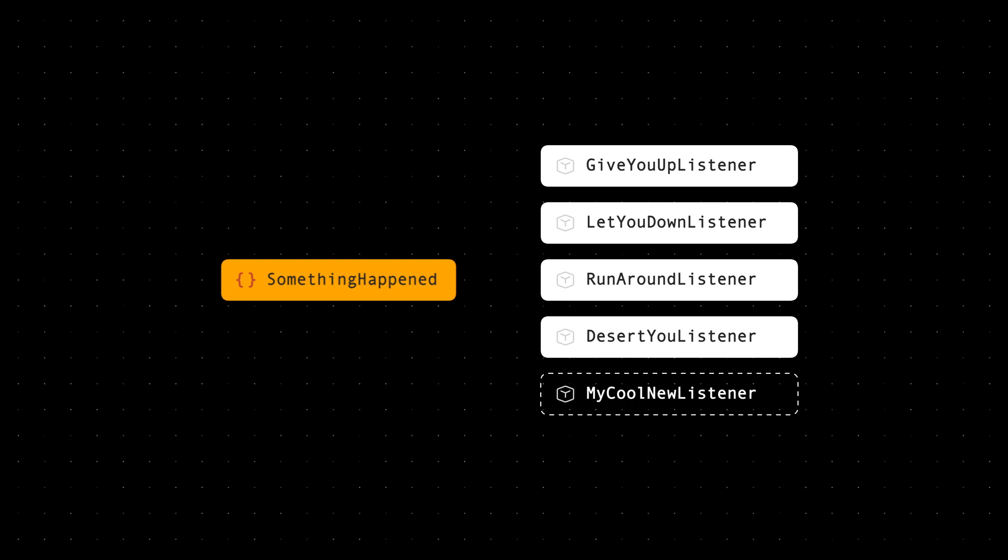But I started to notice a few strange things about how the system handled messages. All the events were being handled synchronously within the same transaction.